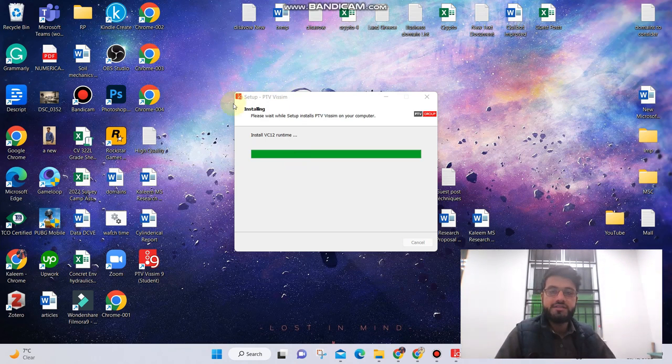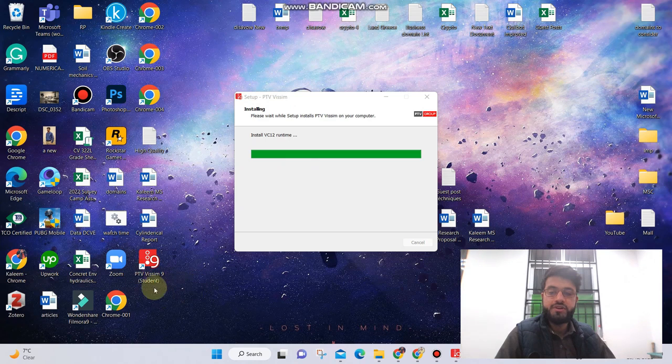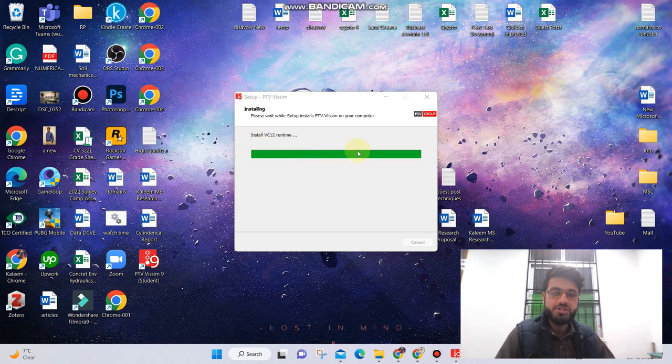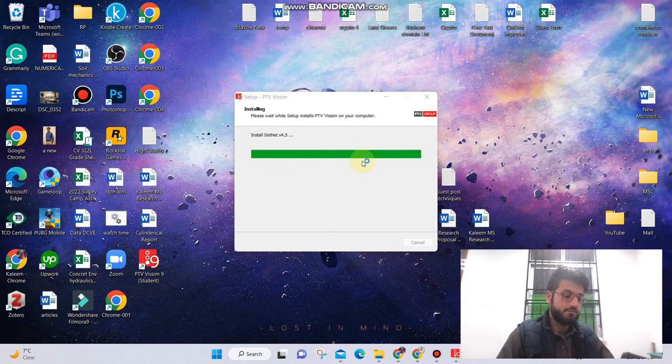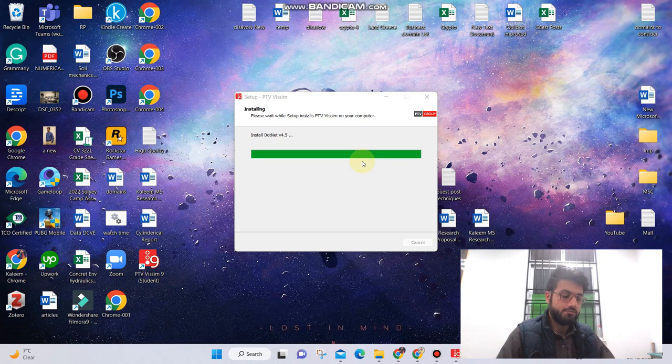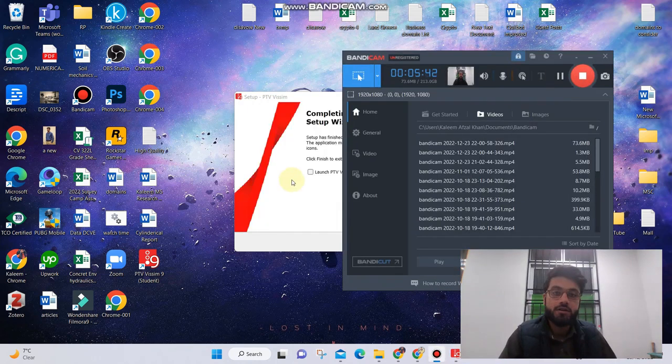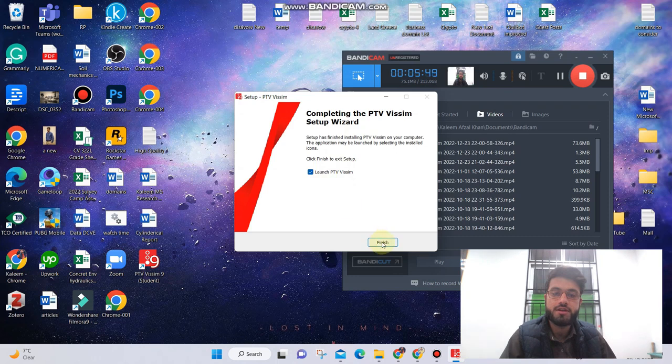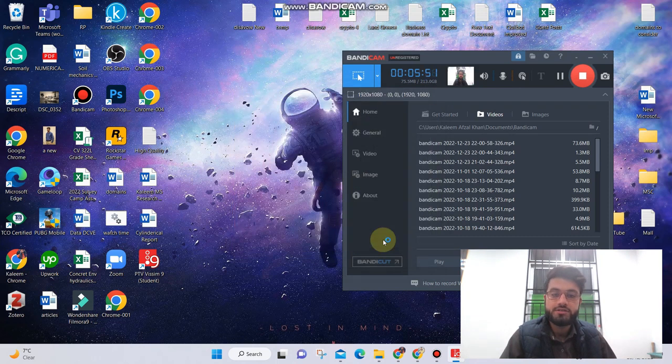I can see the software icon on my desktop but still I'm waiting for this procedure. The setup has been completed successfully and now I can launch the software, so click on finish.